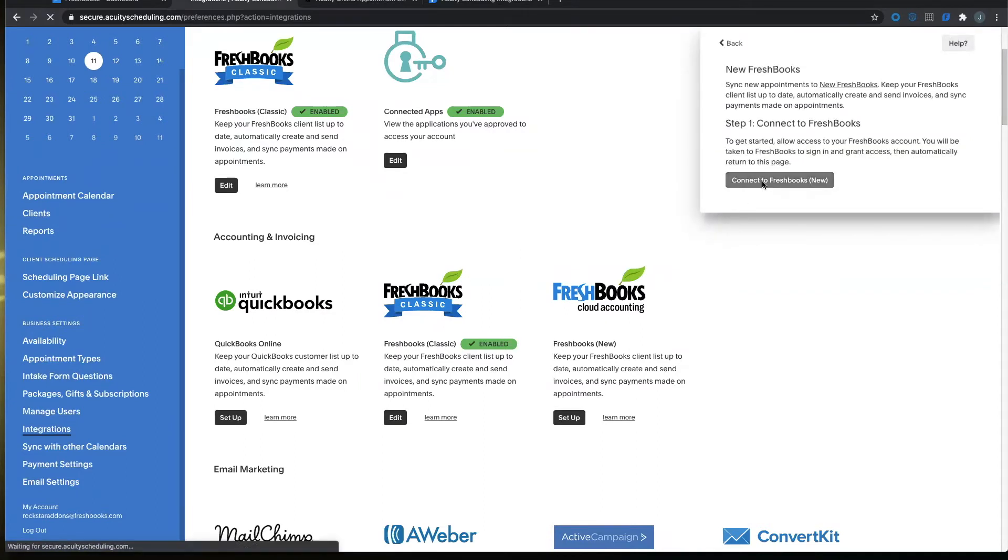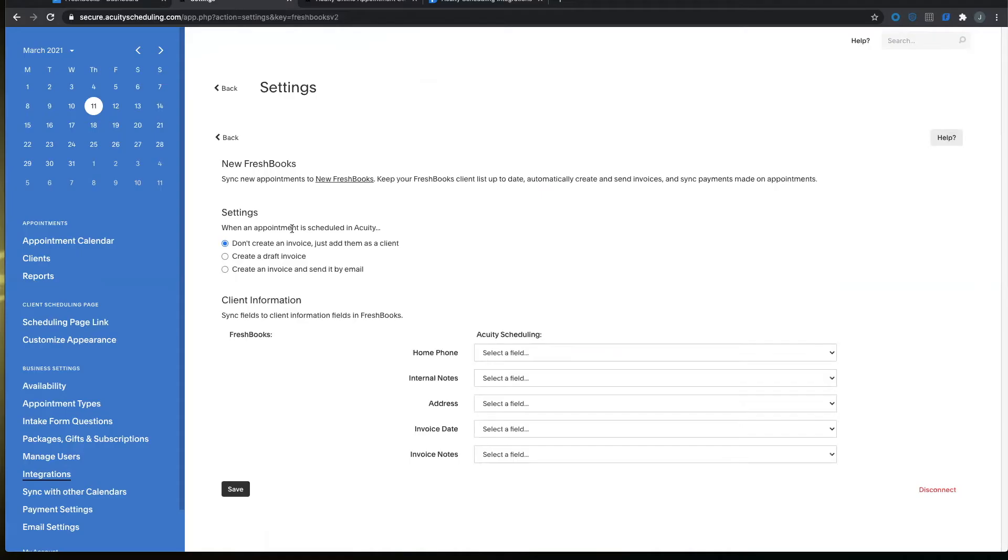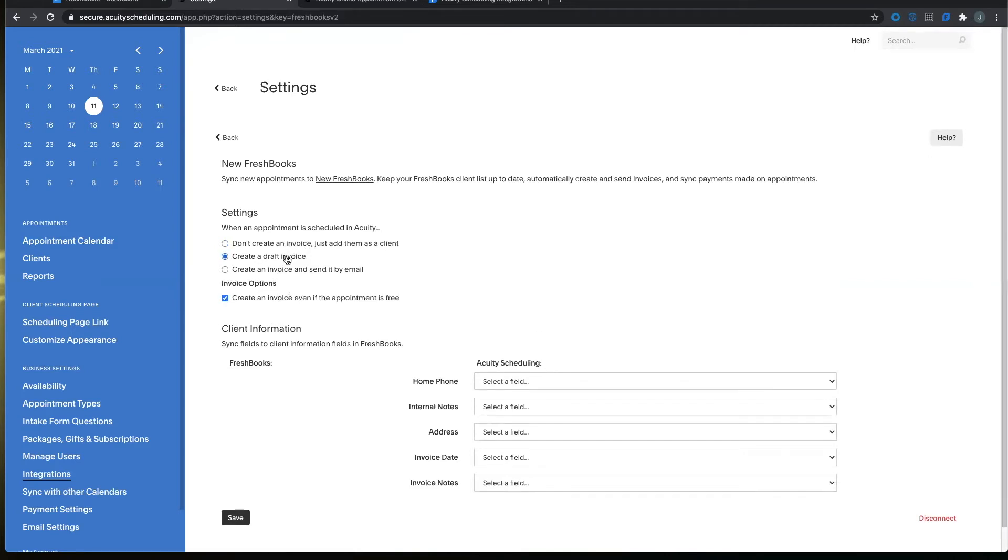Connect to FreshBooks and follow the prompts. Once inside you'll notice a few functions that Acuity can do with FreshBooks. Underneath settings you can not create an invoice and just add the person as a client. You can create a draft invoice and you can create an invoice and send it by email.